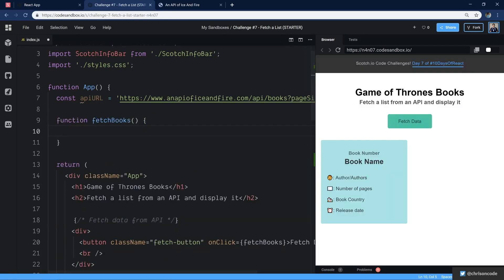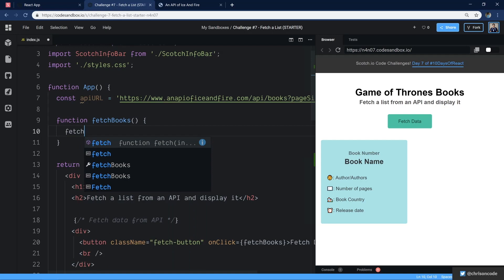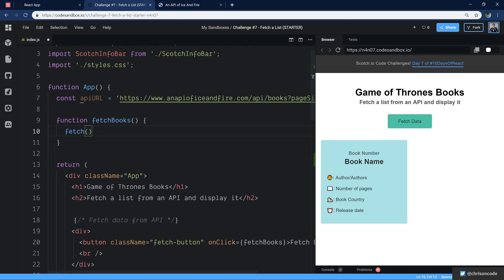There's a couple of ways we could do this. We could use Axios, which is a third party library for making HTTP calls. We also have fetch, which is built into JavaScript. Since it's built in, we don't have to pull any third party packages. We'll use fetch right here.